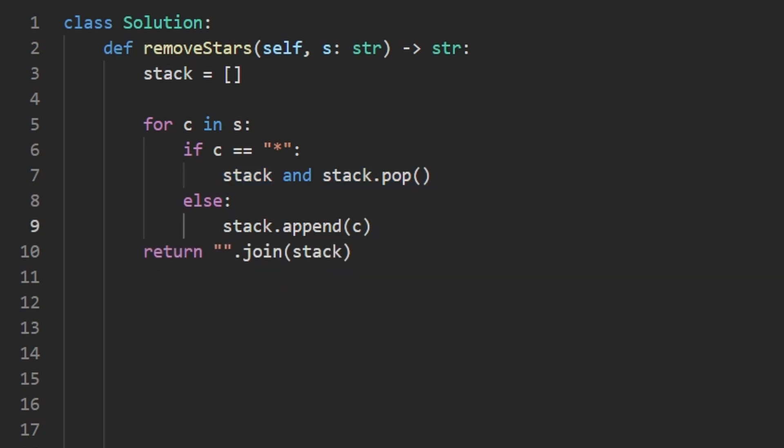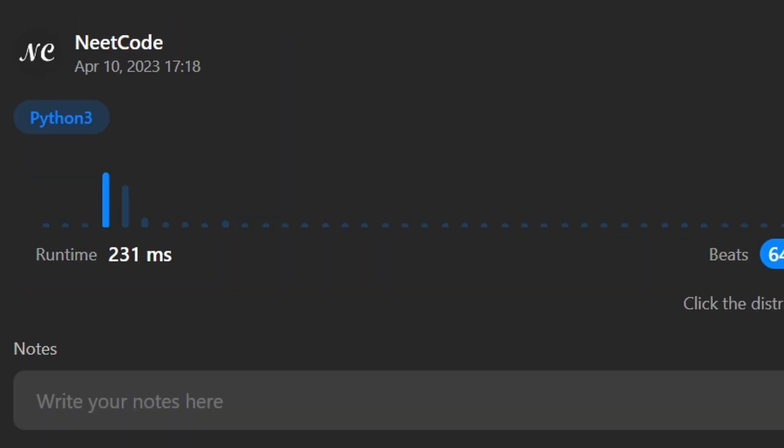But now let's run the code to make sure that it works. And as you can see, yes, it does. And it's pretty efficient. If you found this helpful, please like and subscribe. If you're preparing for coding interviews, check out neetcode.io. It has a ton of free resources to help you prepare. Thanks for watching and I'll see you soon.